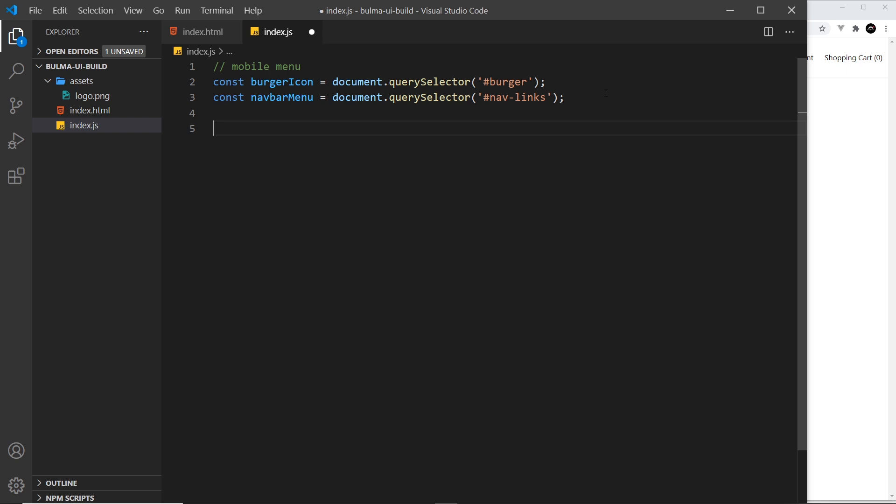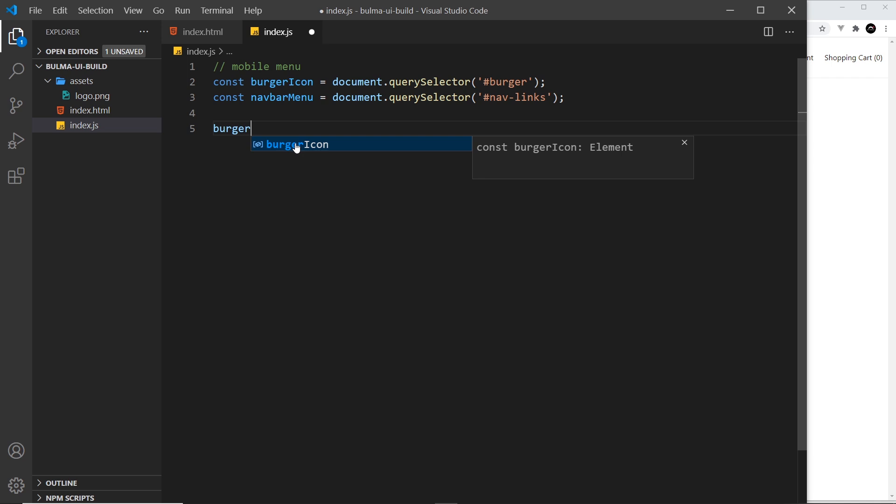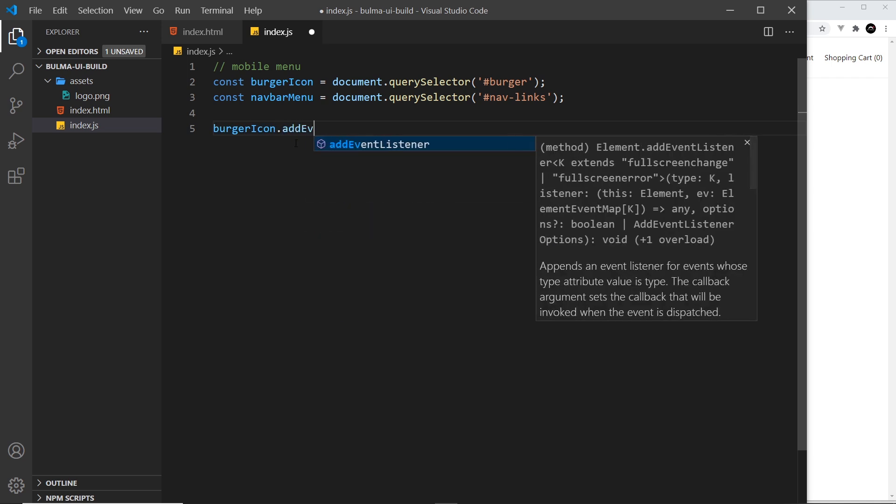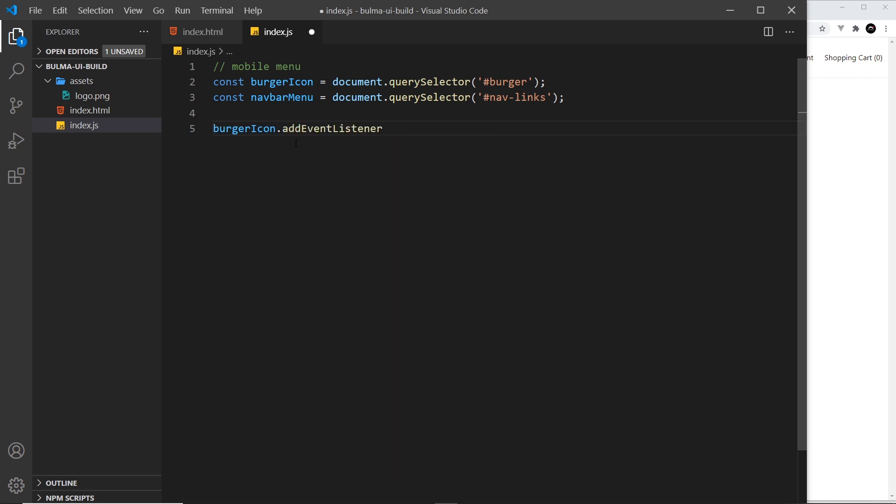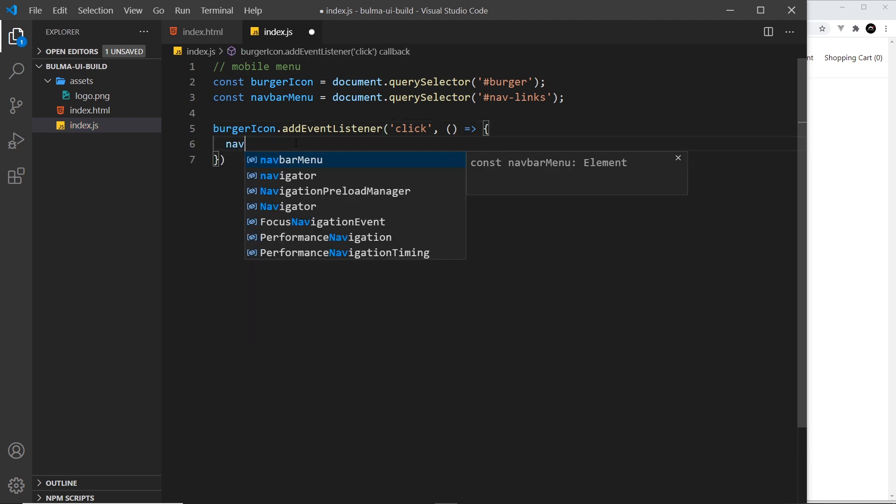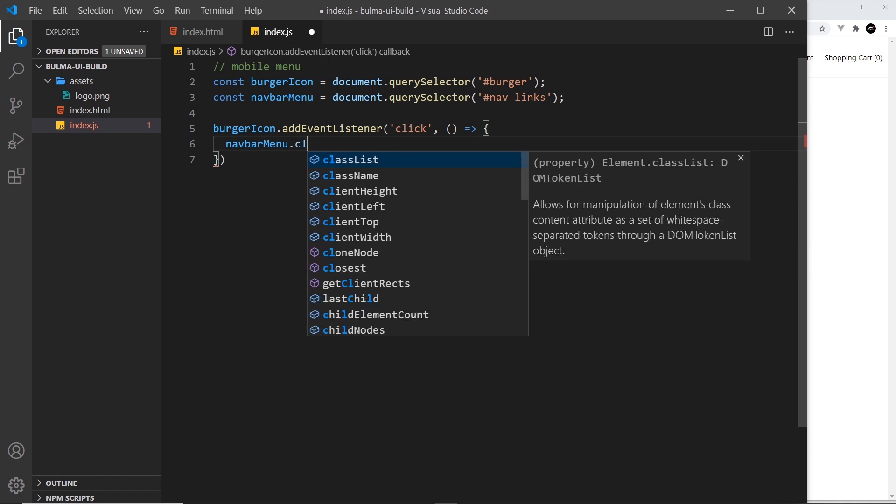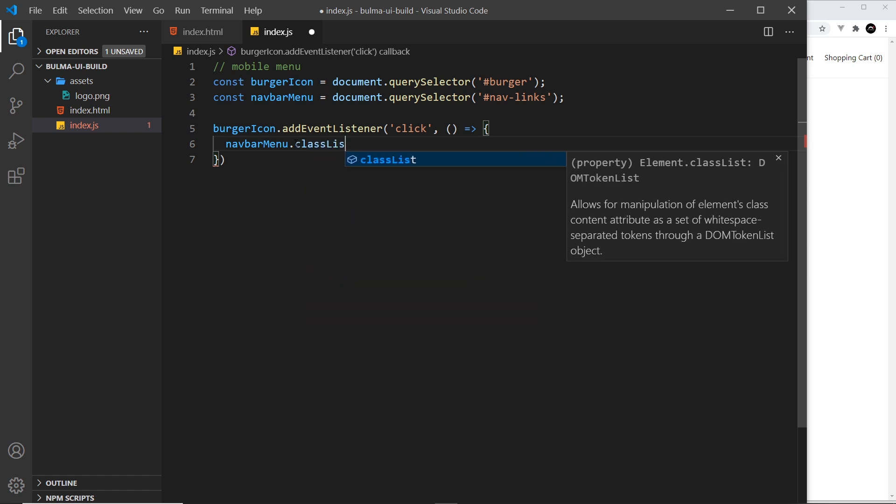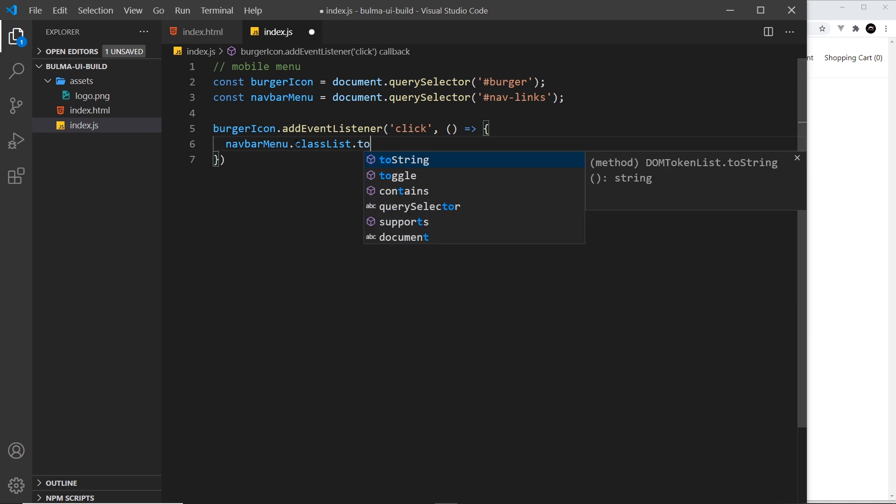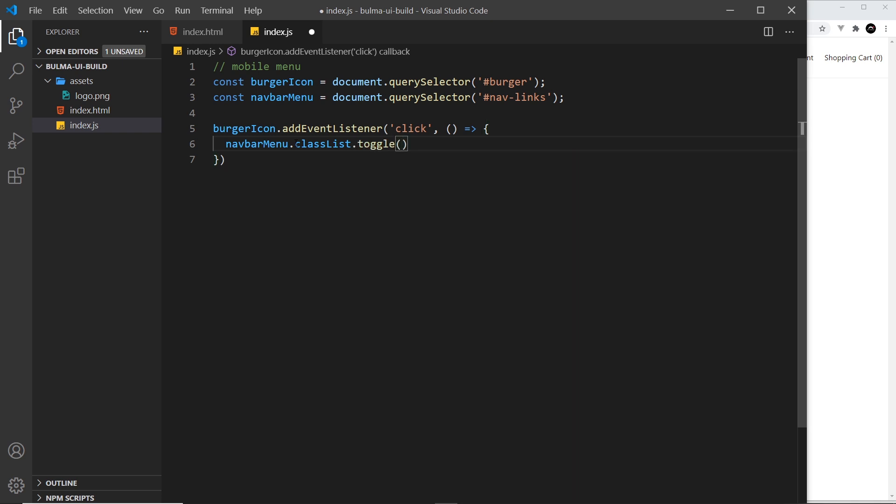So let's now come down here and attach this event listener first of all to the burger icon. So we can do that by saying burgerIcon.addEventListener and we want to listen for a click event and then we respond to that by firing a function. And inside here we take the navbar menu and we want to grab the classList of that. So that gets us a list of all the classes and then we want to toggle a certain class in that list. And the thing we want to toggle is is-active.